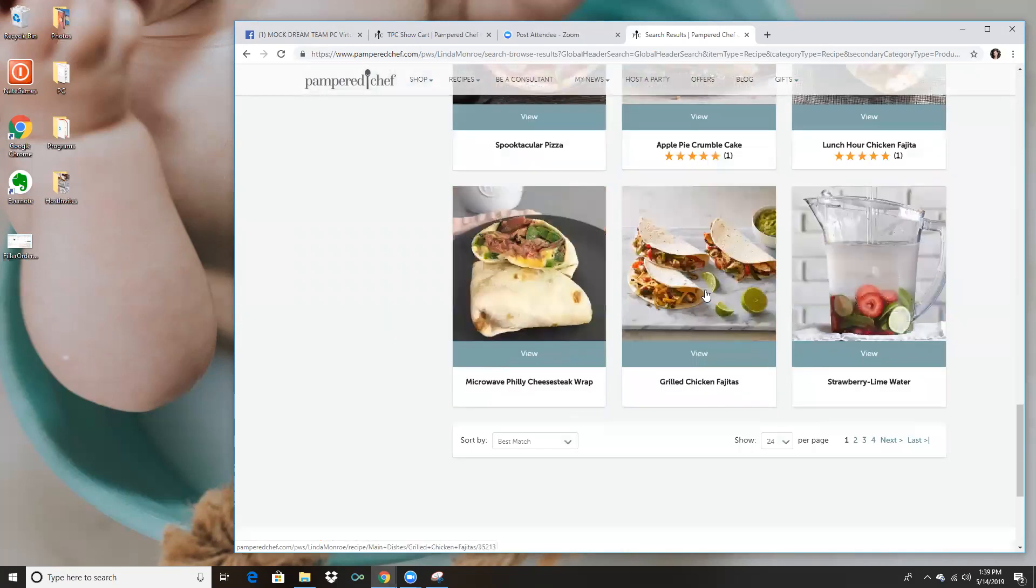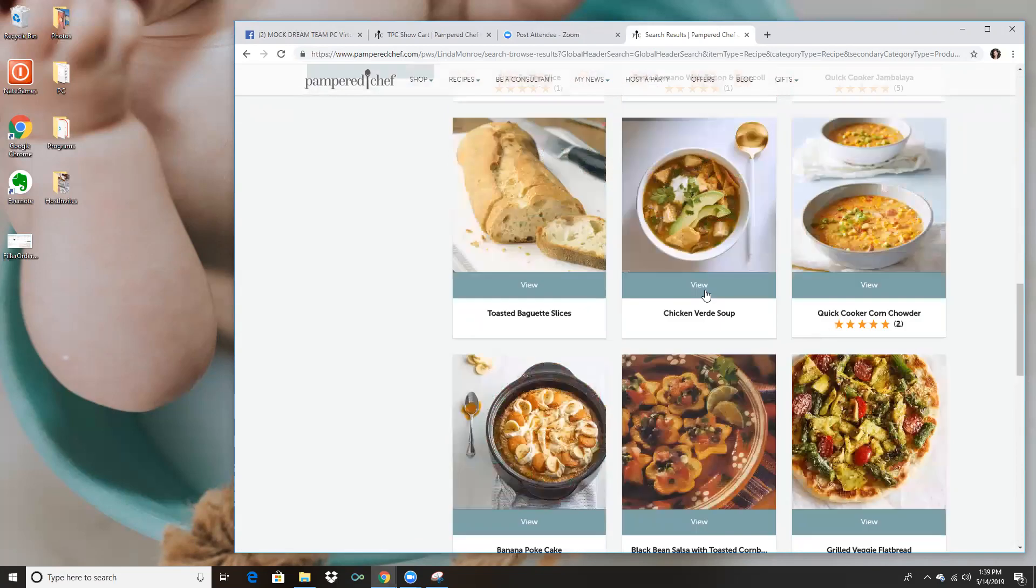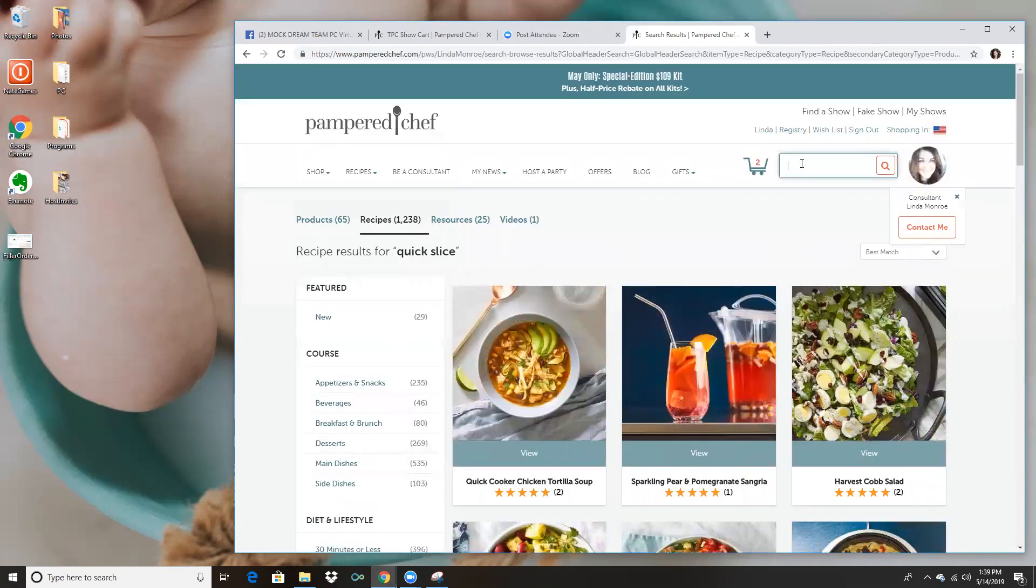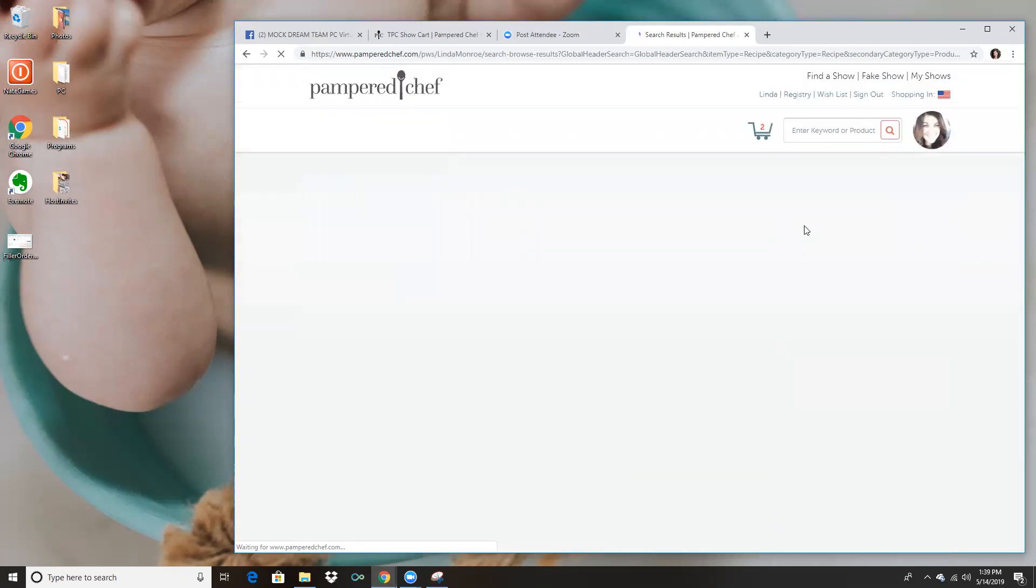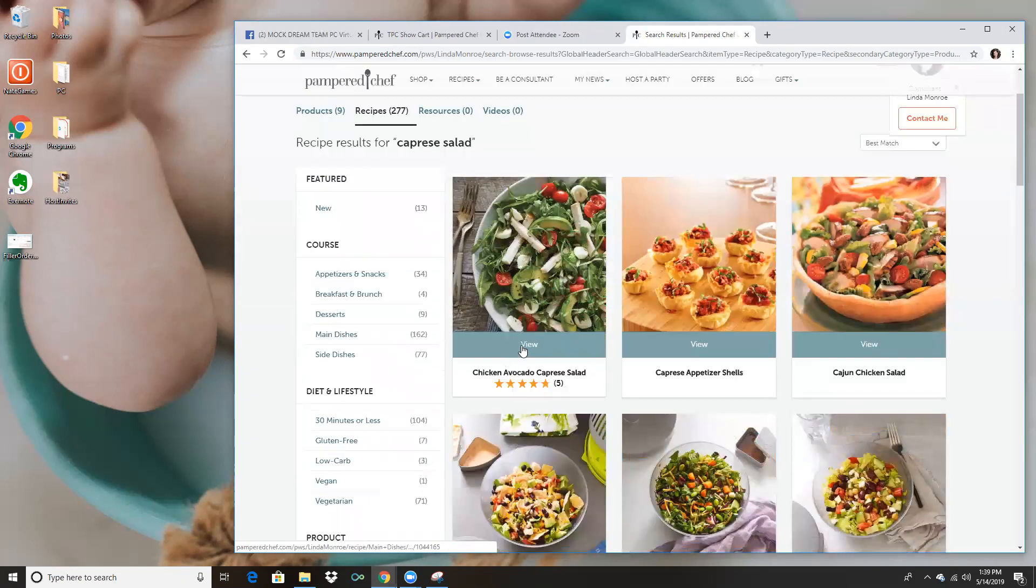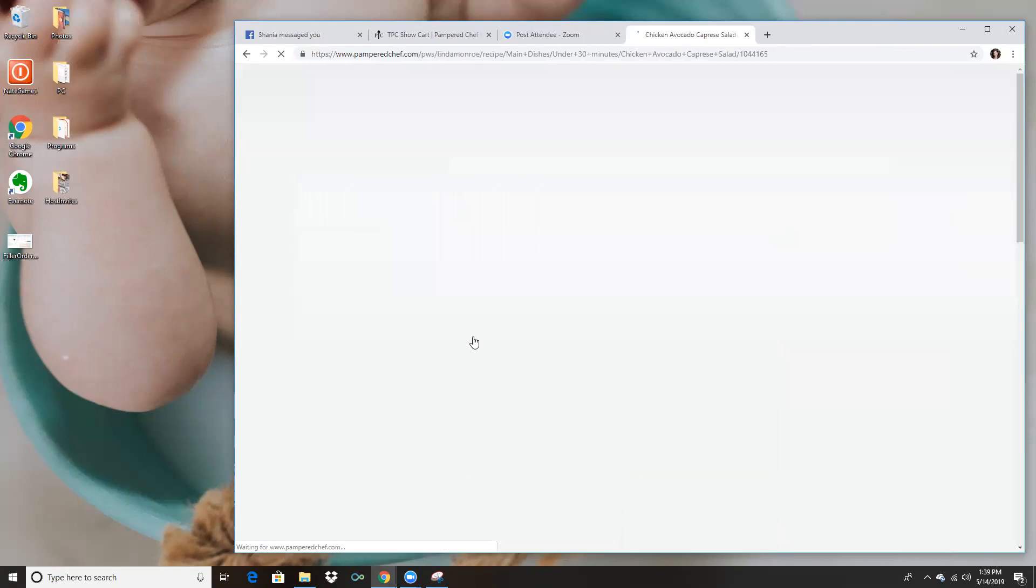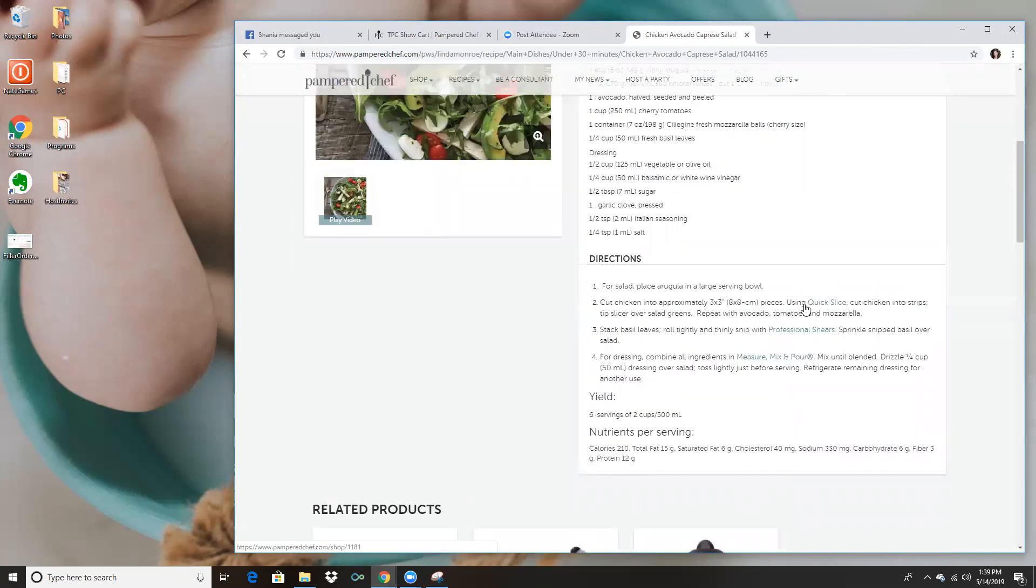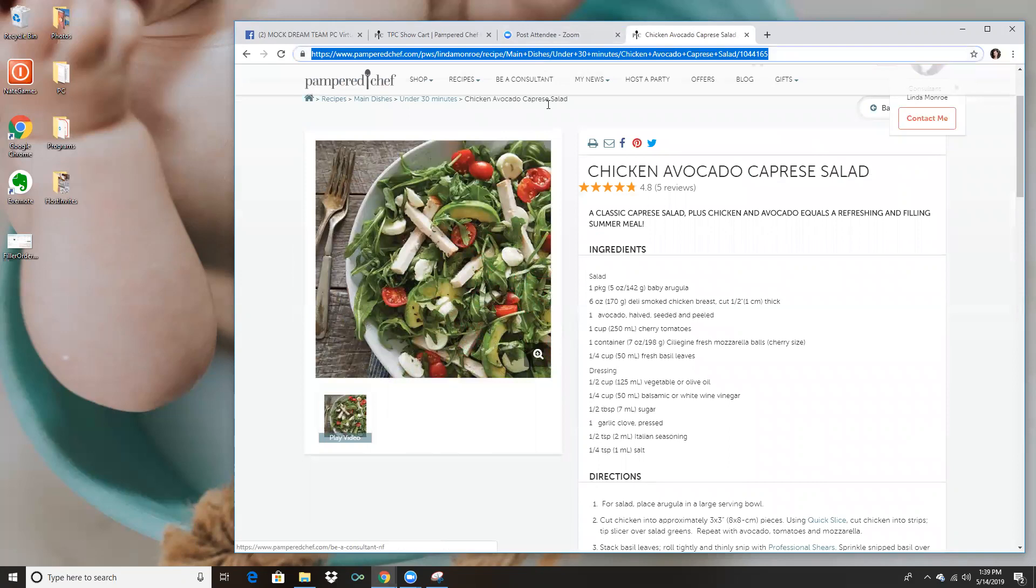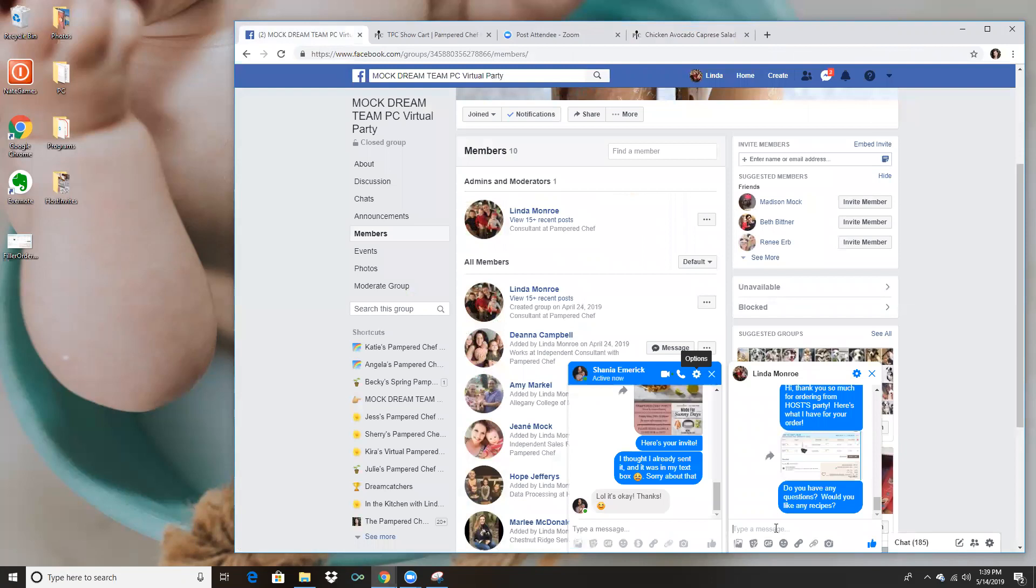Okay here we go. I'm thinking of a recipe in particular, there's like a crazy salad. Here it is, this one's the one I was thinking of because this one uses the quick slice. You can see right there, so I will just copy that link and I send it right to her.